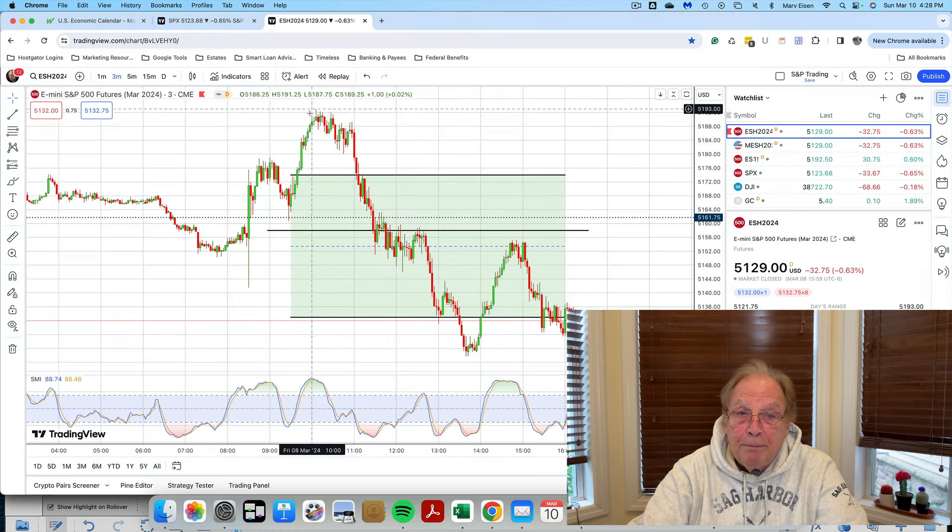That's my video for today. Marv Eisen for Timeless Dollar Trading Academy. Trade safely, use lots of patience. Thanks so much for watching and I'll see you in my next video.